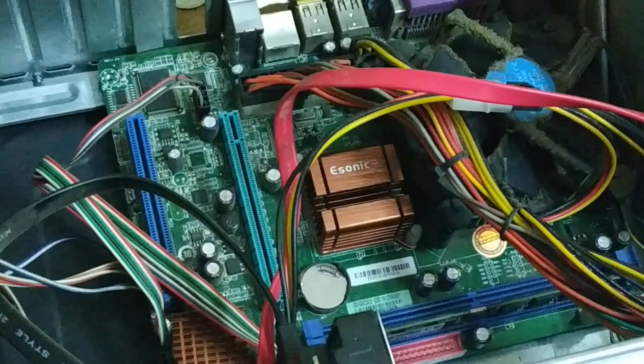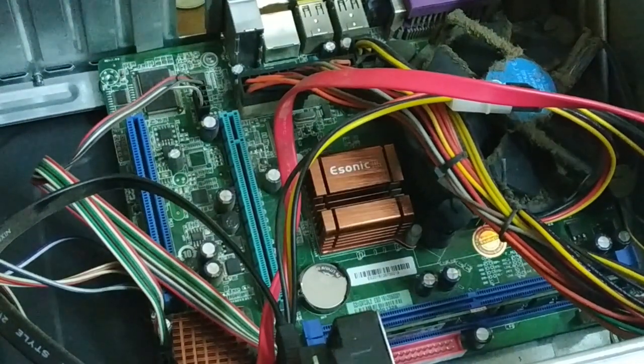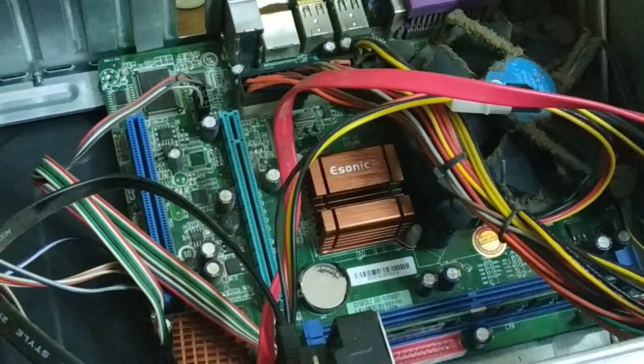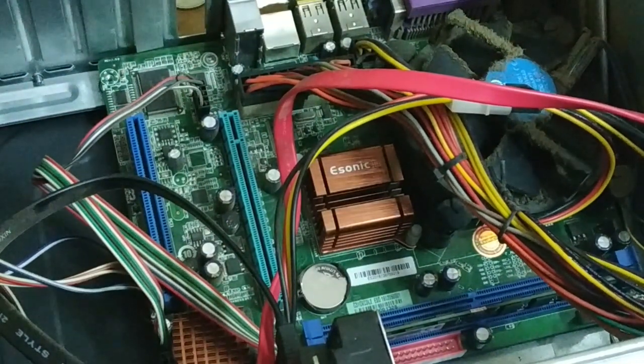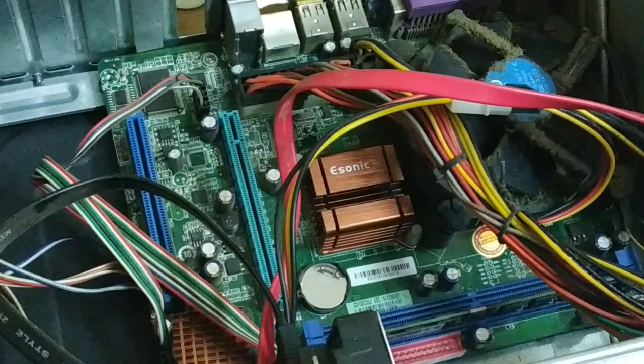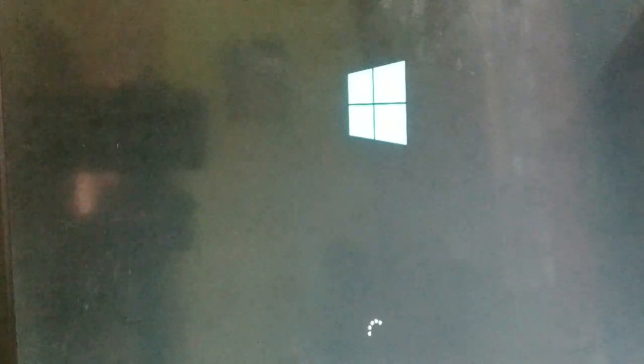When you start your PC, you can see it is booting now with no error. It should be working fine now.